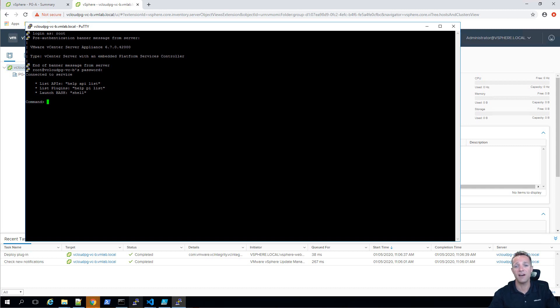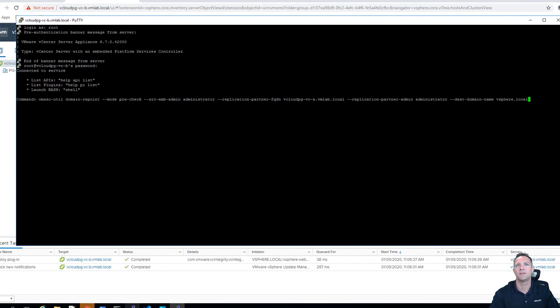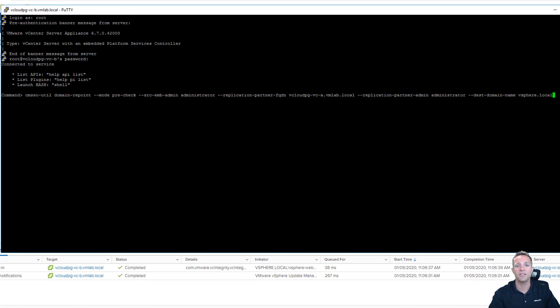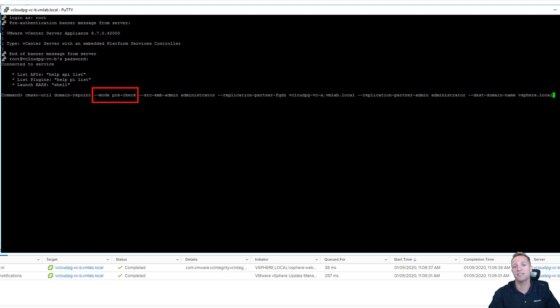But for now the command line that we need to enter into here to run the pre-check is... I'll just expand the window a little bit. So you can see the command up on screen here. It's CMSSO-UTIL domain-repoint and then we have the mode. So we're running it in pre-check mode. So this is going to check that make sure everything's okay and let us know of any conflicts.